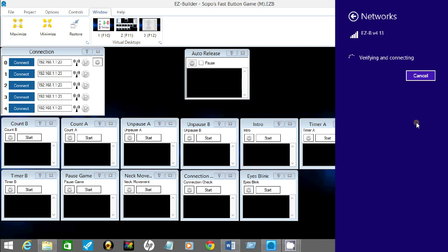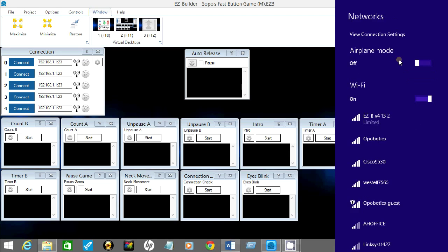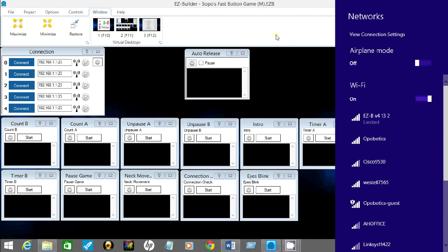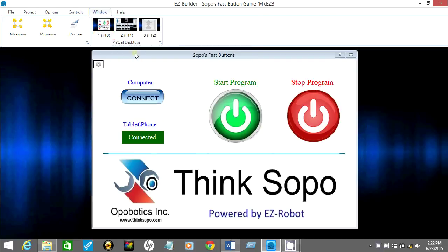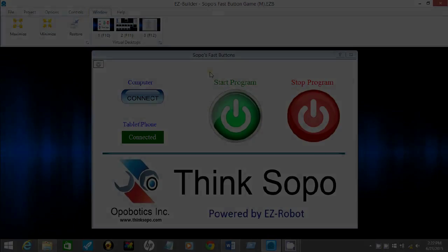And while this makes a connection here, just verifying. Okay, now we're connected to Sopo directly. Now you can go back to the program and connect to Sopo from here, or you can simply go back to the first window and connect to Sopo from here. And of course it will show you're connected. Now you can simply press start or stop and use the program and enjoy Sopo.